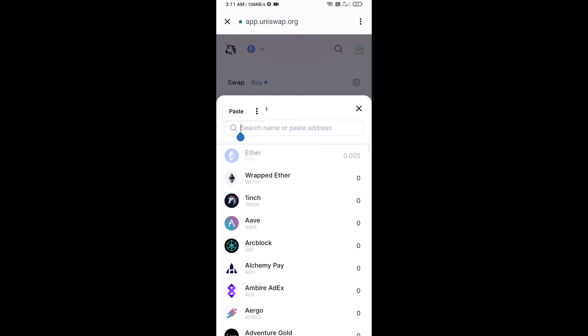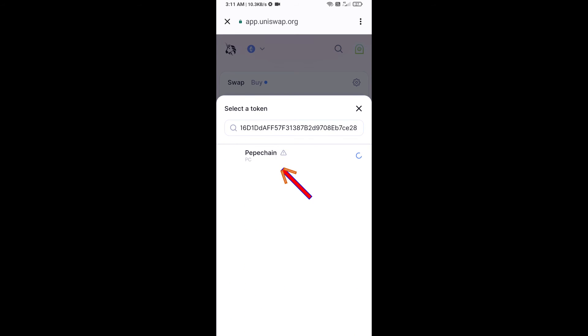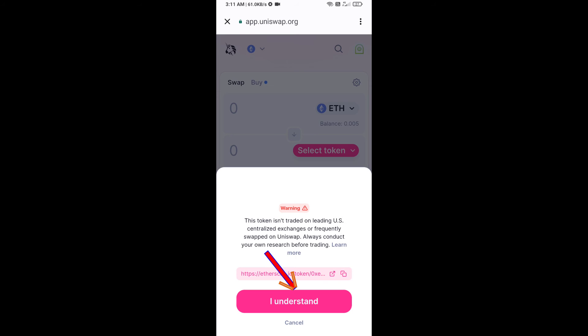Paste the copied address into Uniswap, then click on the token and click I Understand to confirm.